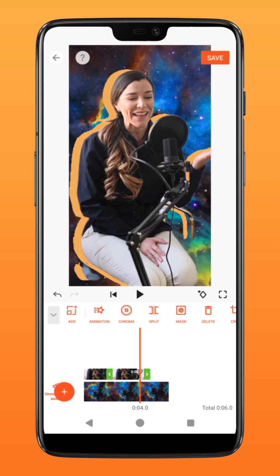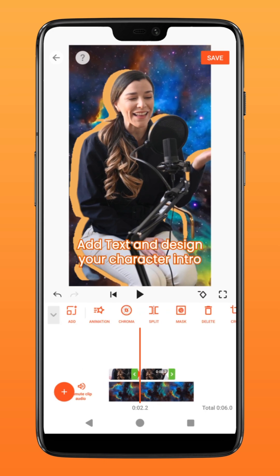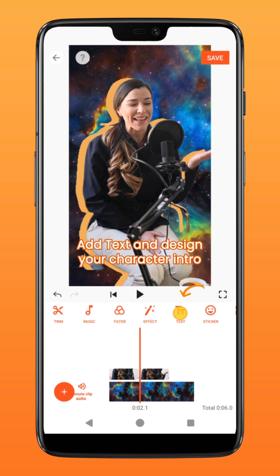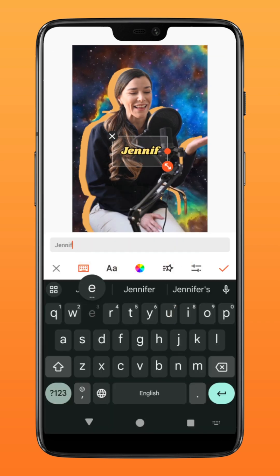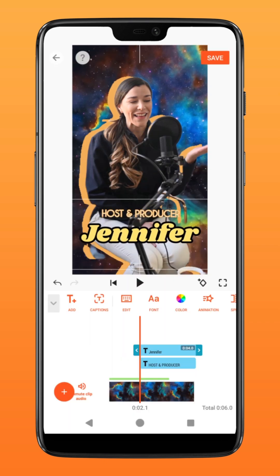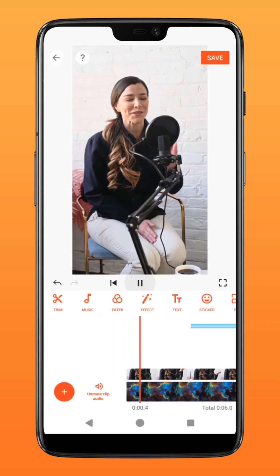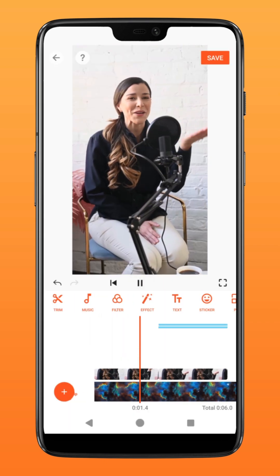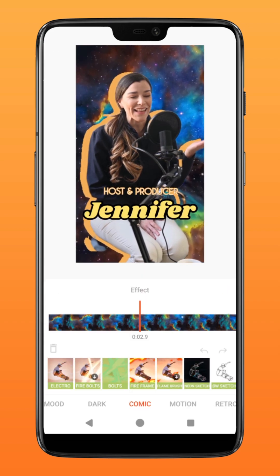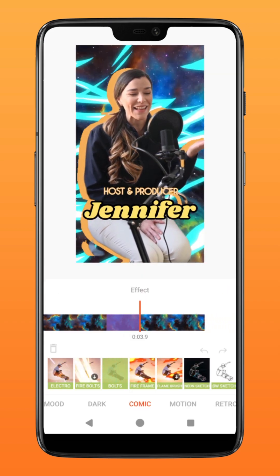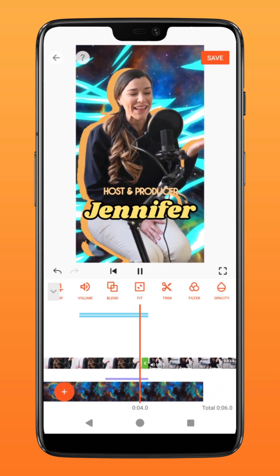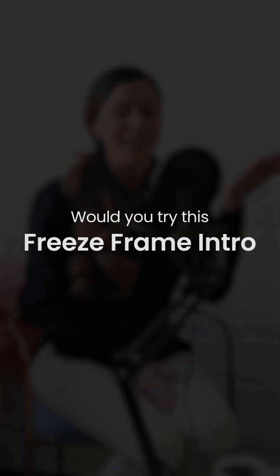Next, tap on text and stylize the character introduction as you desire. It's that simple. You can further stylize this freeze frame with different effects, materials, and even stickers.